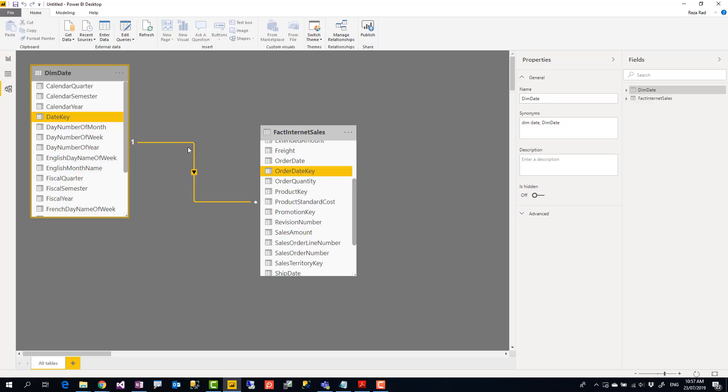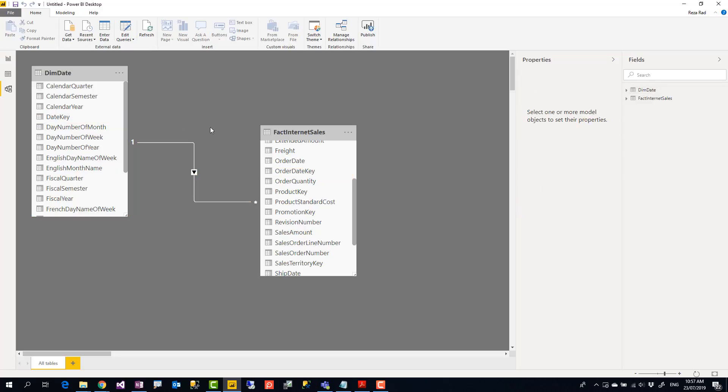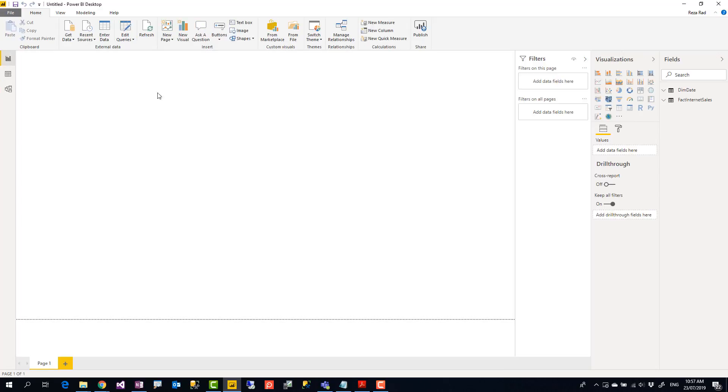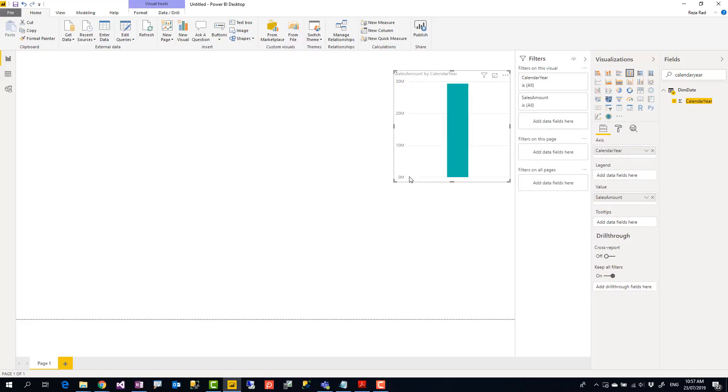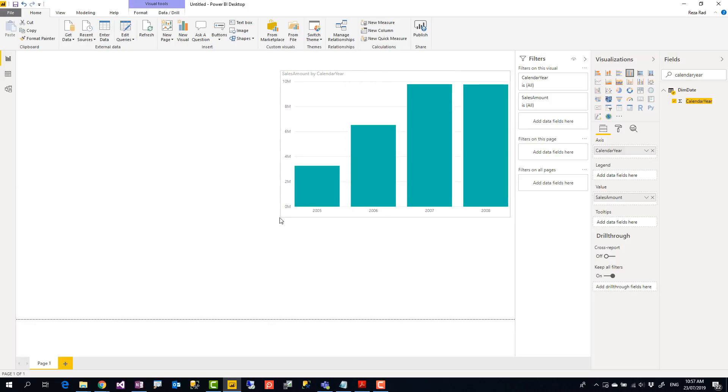These two are already connected to each other through a date key and this relationship basically means that if I go here and start building a visualization by sales amount from the sales table and something like calendar year from the date table, it works perfectly fine. It slices and dices data by date.